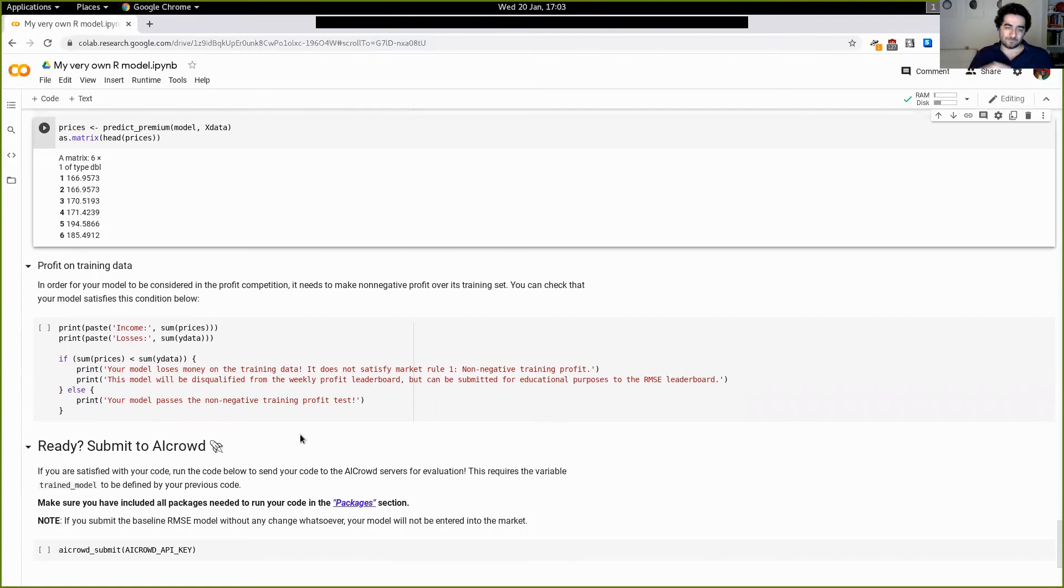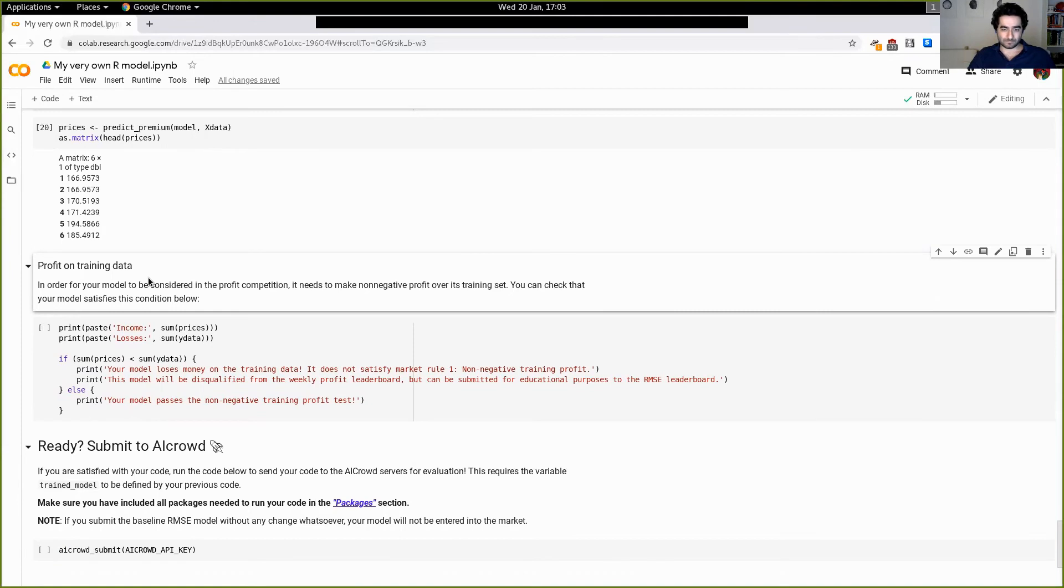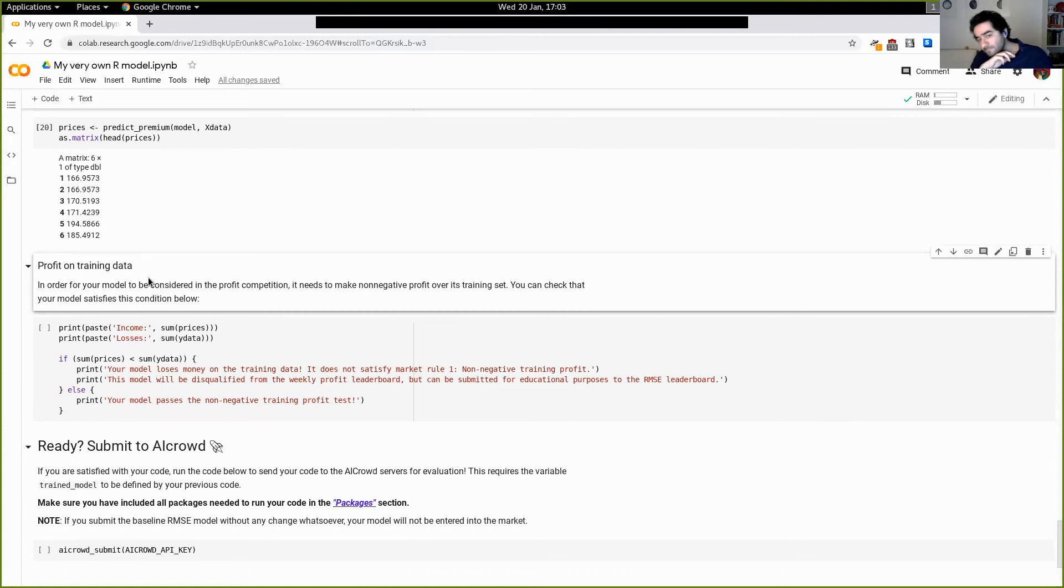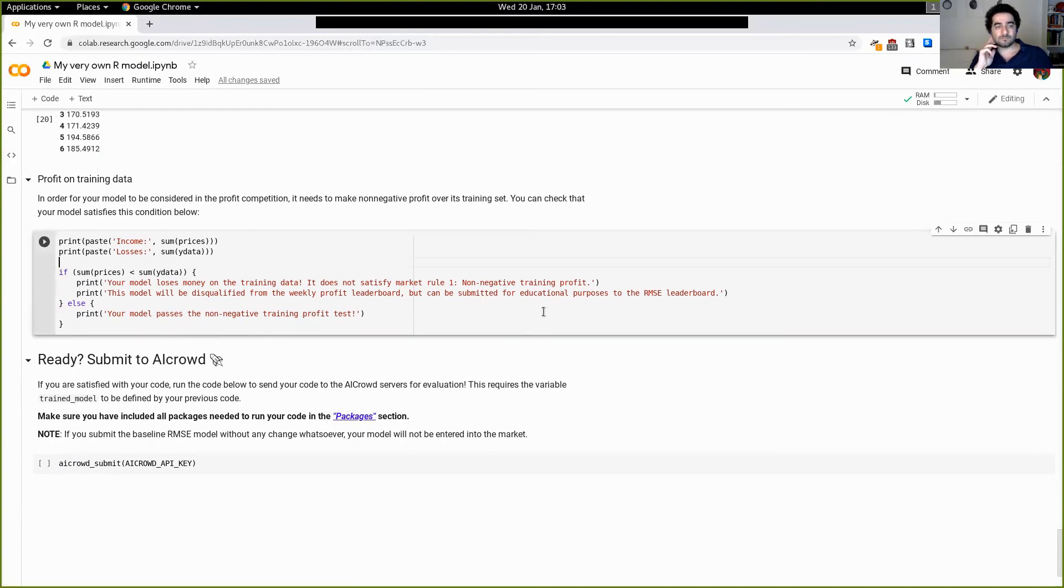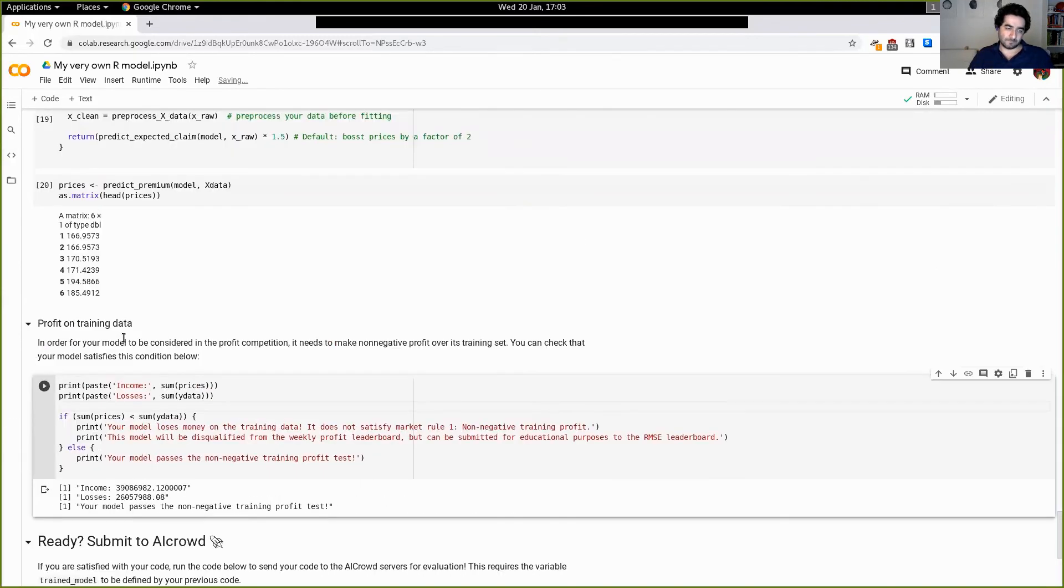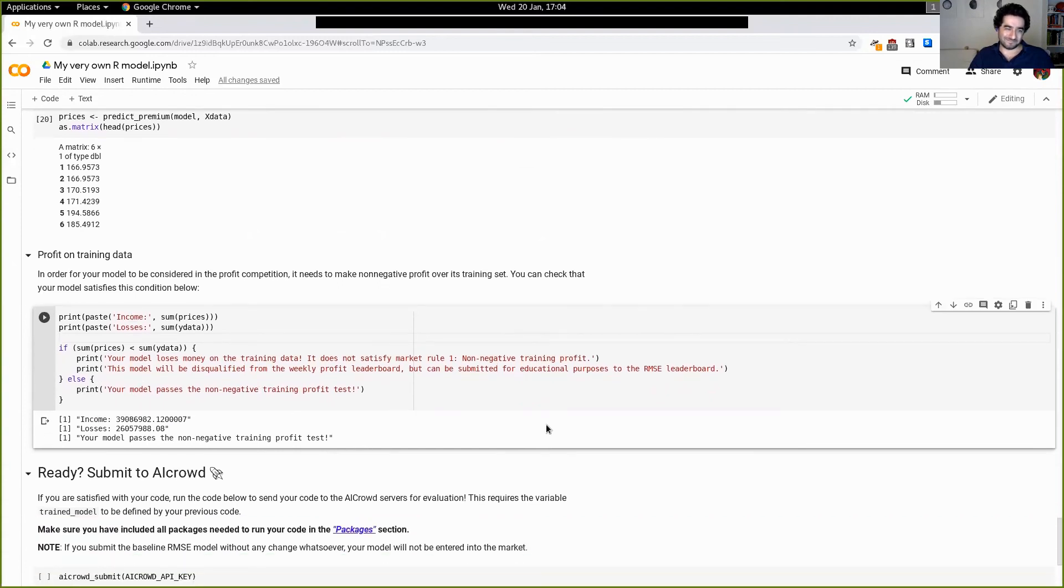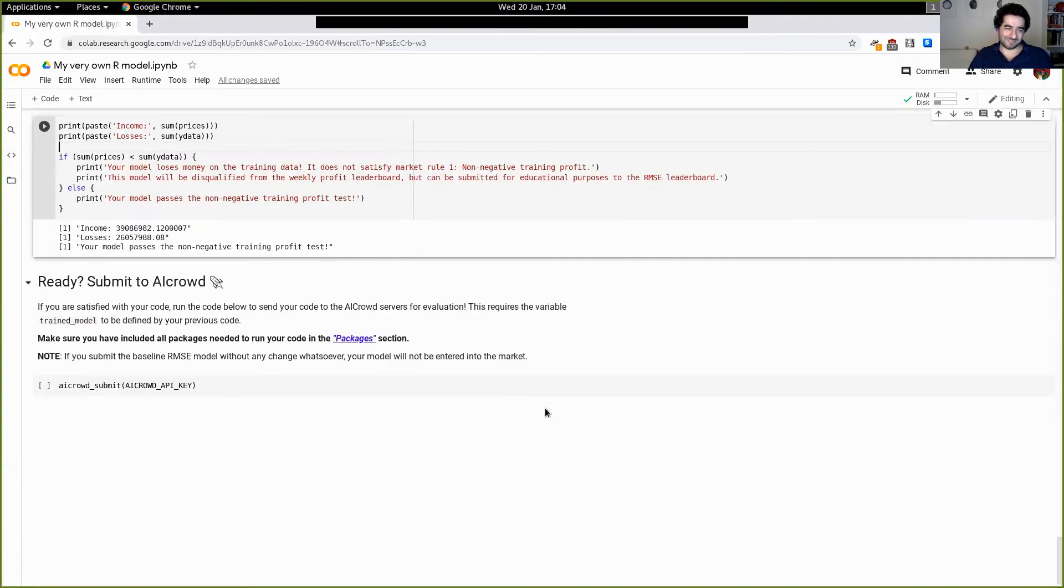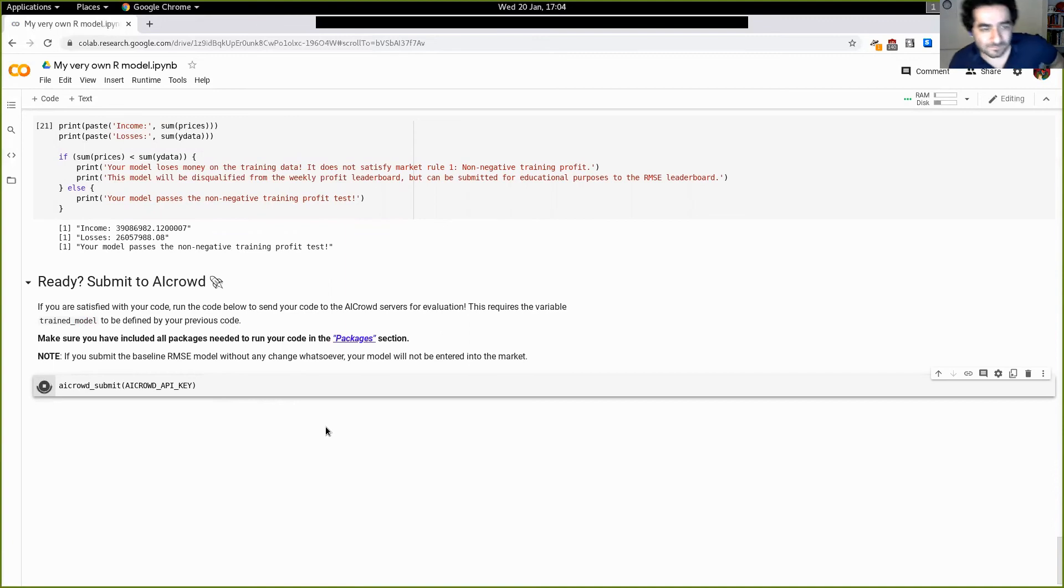Now just before we can submit, there's one last check that we need to run. So here we have defined all of the functions that are needed for the code to run on the server - there's a training, there's a loading and saving the data, there's a preprocessing, and both of the predict functions. But as per the competition rules, there is one check that your model must satisfy in order to be accepted for the pricing competition. And that is, it must have positive monopoly profits on your training data. And so here we wrote a little bit of code that allows you to check that this is the case. As you can see for our simple model with a 50% margin, we of course pass the test. All right.